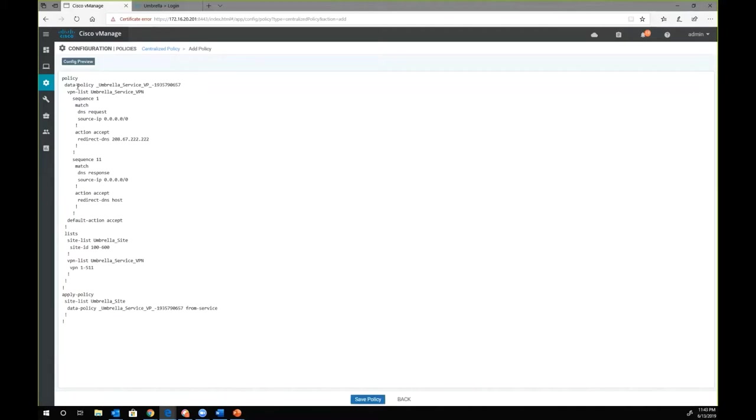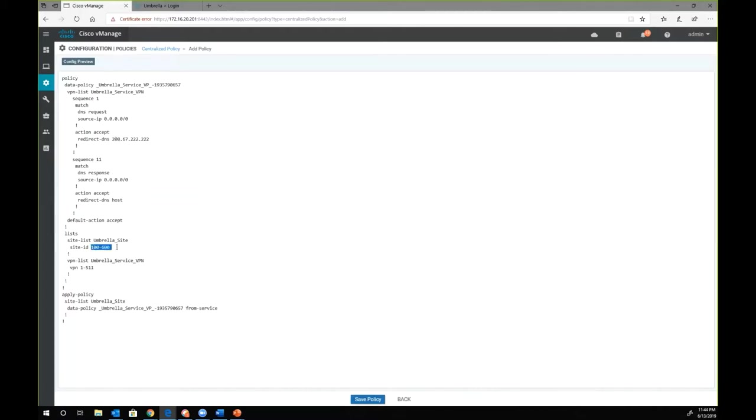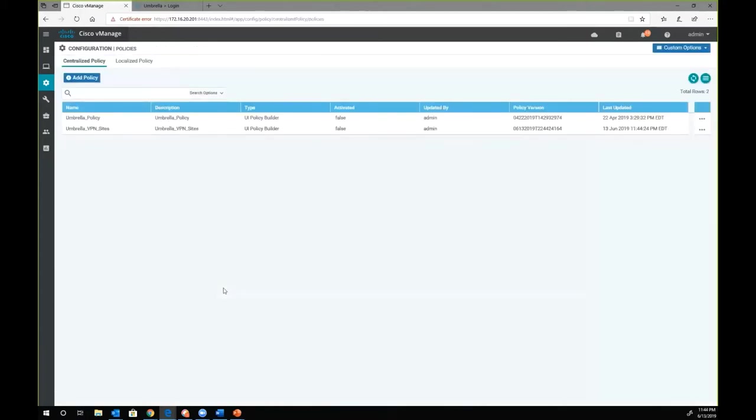This is our basic umbrella policy. We are matching all of the traffic that is leaving any of the remote locations, sending it towards Umbrella DNS. Similarly, when the traffic is coming back, we are sending it to Umbrella first and then we are redirecting it towards host after it passes through Cisco Umbrella. Since this is a centralized policy, it will be applied and activated on Cisco Umbrella. We are applying this policy on site 100 to 600 and on service VPN 1 through 511. We will go ahead and save, and now we have our policy created.